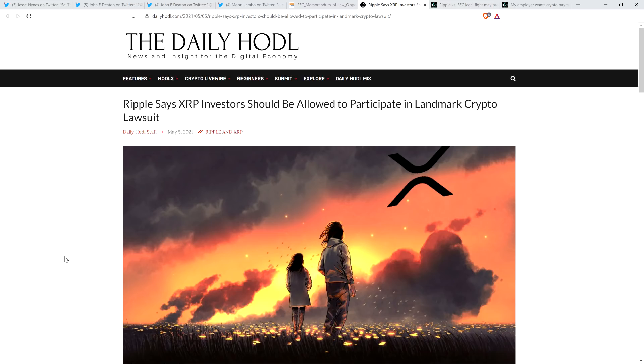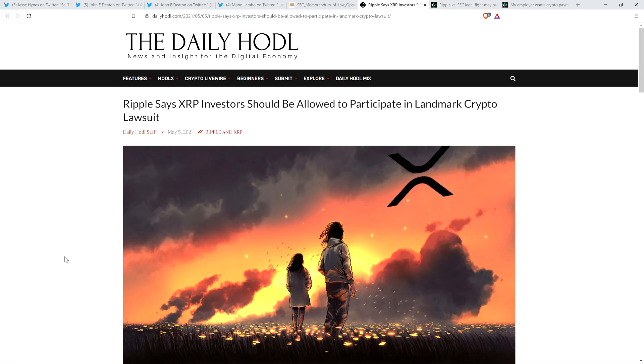Apparently there have been a ton of concerned XRP holders contacting attorney John Deaton endlessly asking that question since the topic came up on social media, specifically Twitter. Now hopefully everyone is aware, to catch you up to speed. I'm assuming you understand that the SEC is suing Ripple. I'm going to assume you know that much and why.